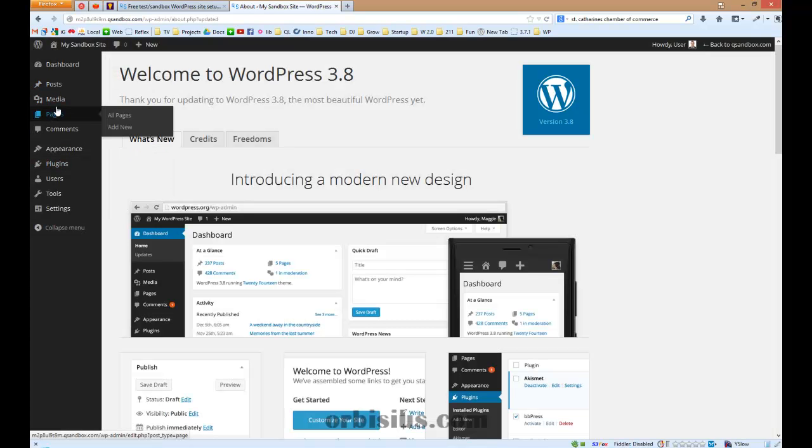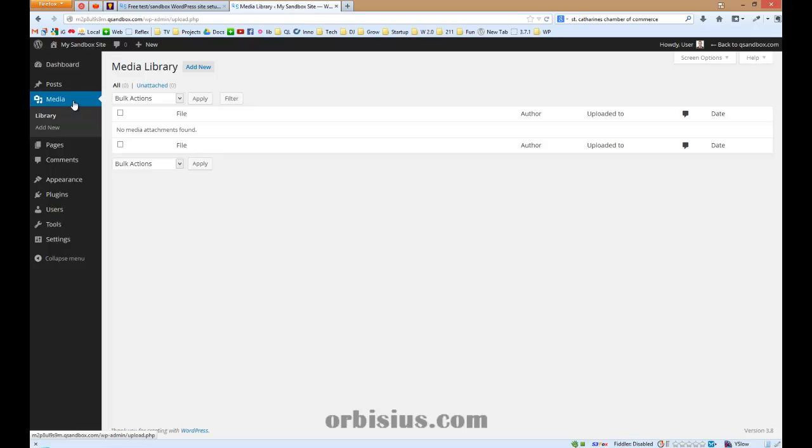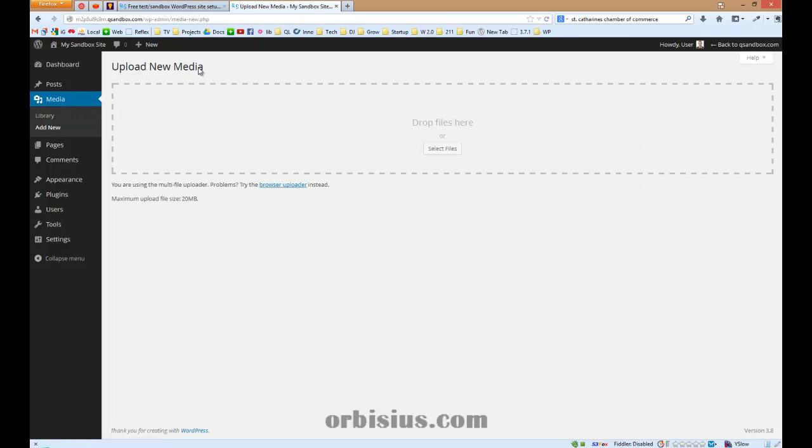Okay, so the first step is to insert the files. Let's go to add new. We can either drag and drop files or we can select the files. Actually, let's drag and drop.